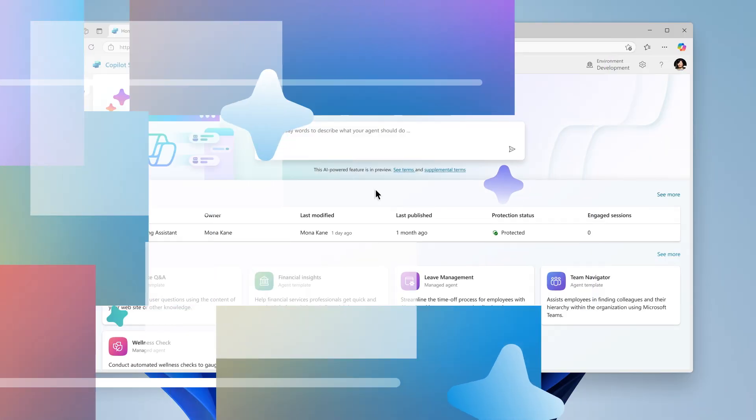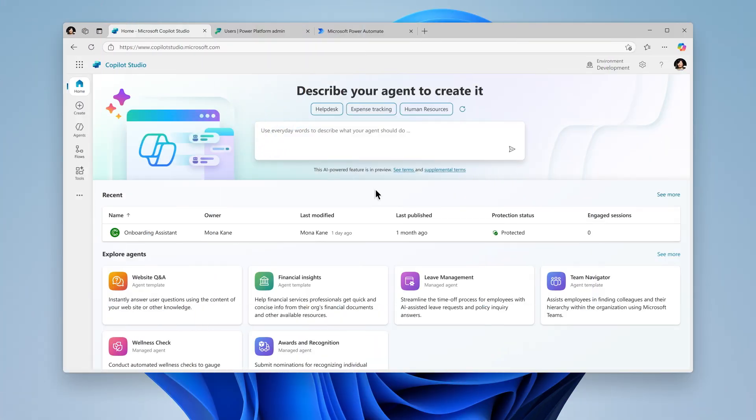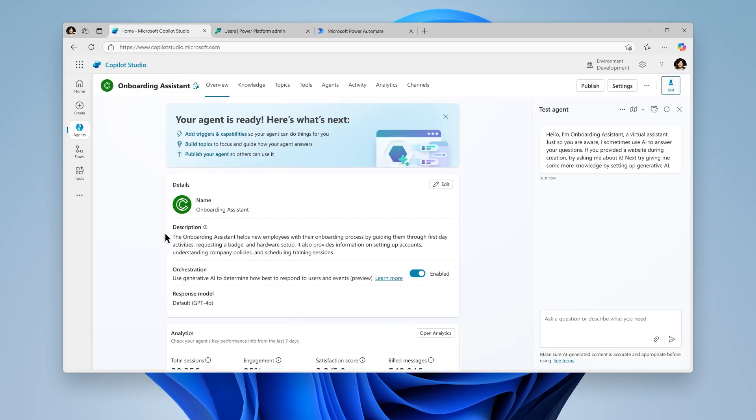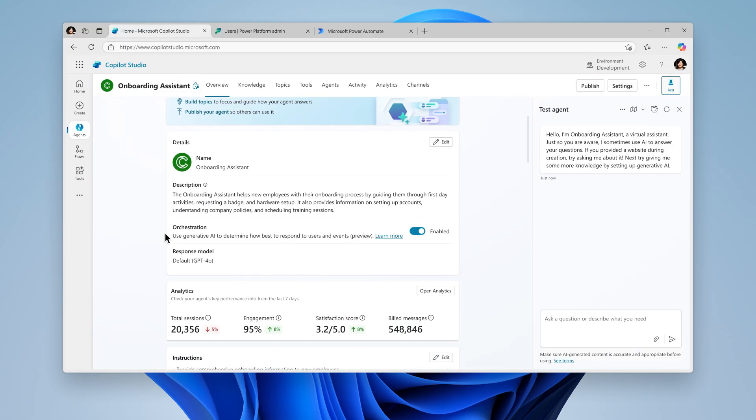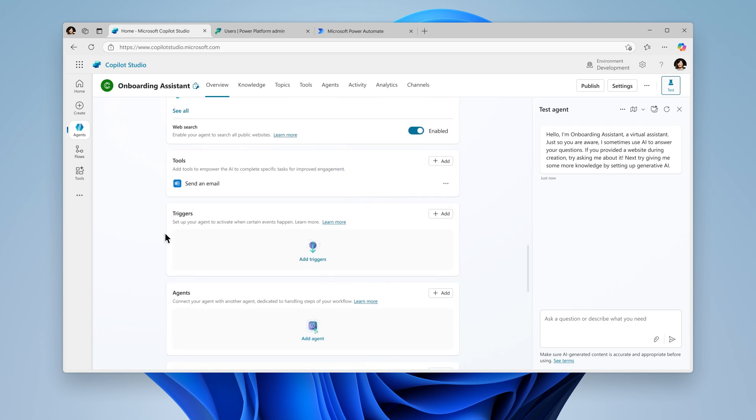Let's build on the agent we created in our previous video that sends an email requesting a security badge on your behalf to your admin. This time we'll enable it to operate autonomously when a new teammate joins.